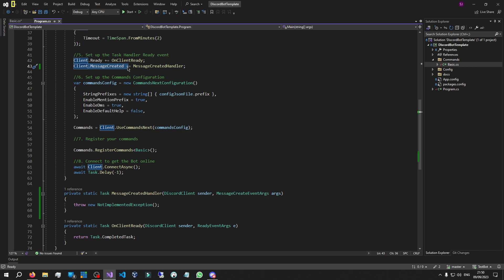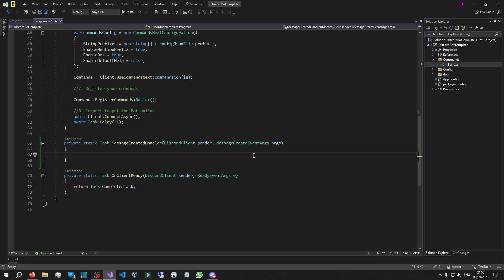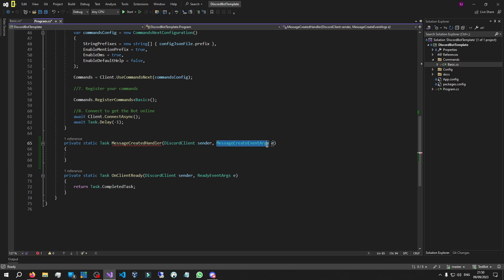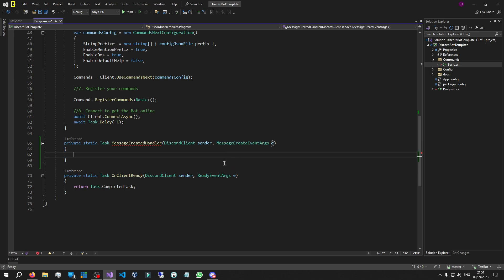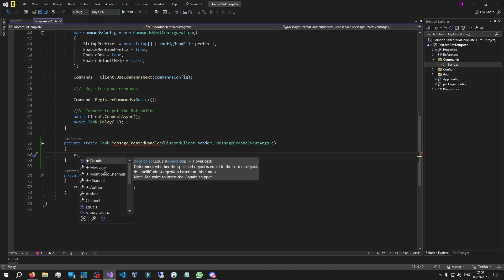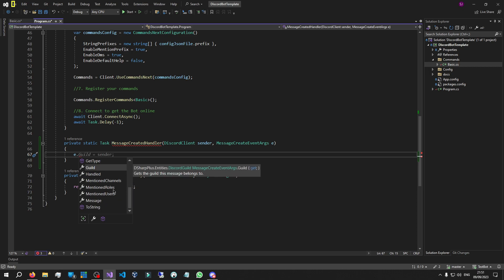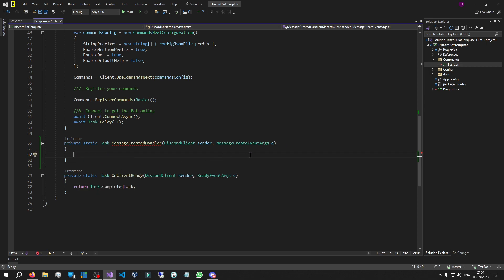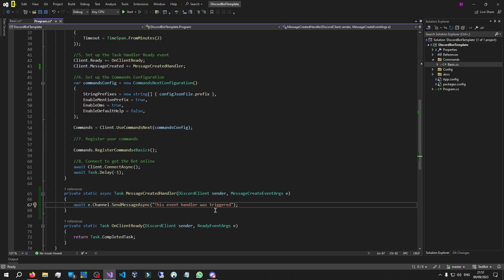I'll rename this to 'message_created_handler' and it renames it in the method too. The method is now assigned to this event handler, meaning when I send a message it activates and executes all the code inside. The message created event args — let's call it 'e' — acts like the command context for the event handler. It's short for event arguments. Typing e dot gives us e.channel, e.author, e.guild, e.mention_roles — pretty similar to command context.